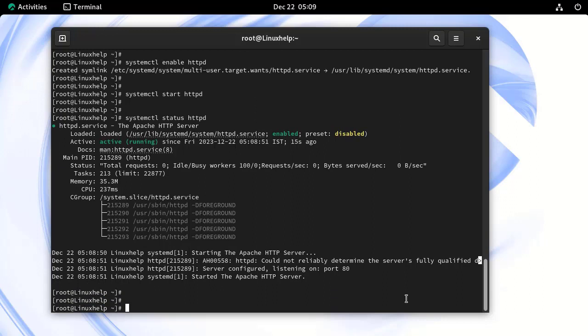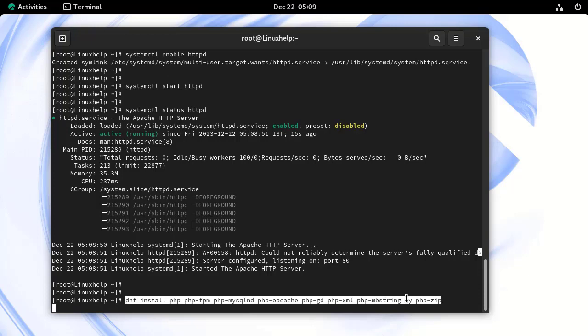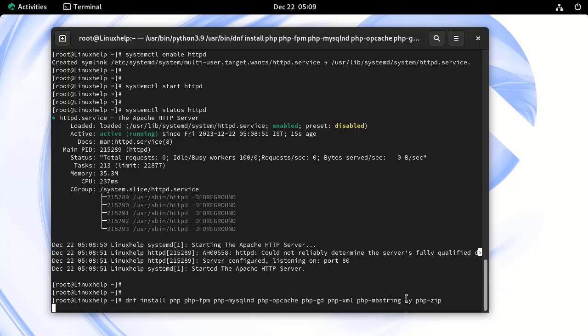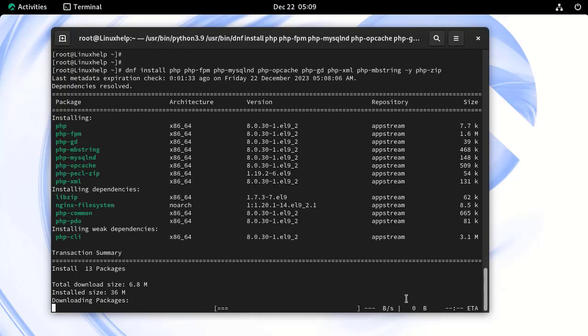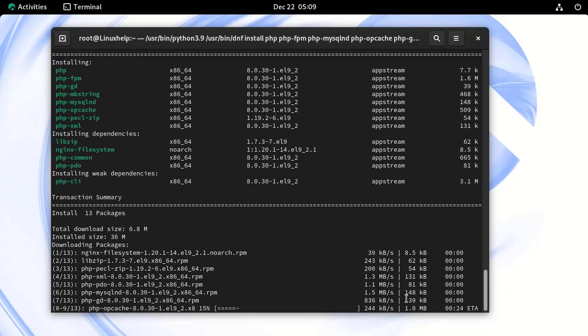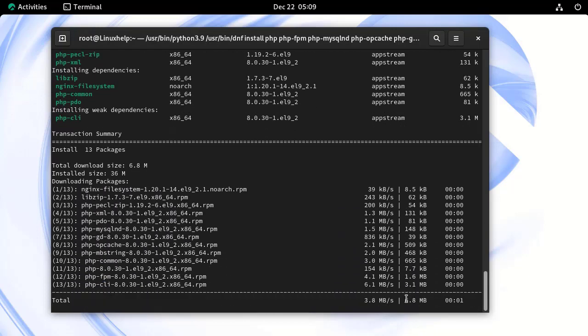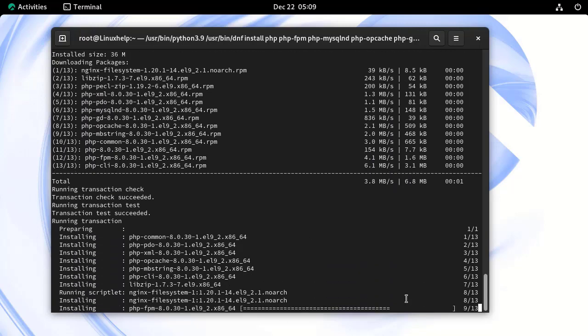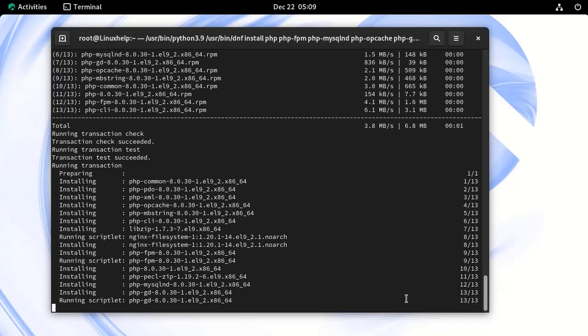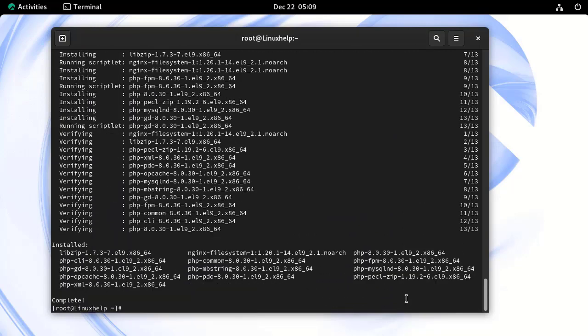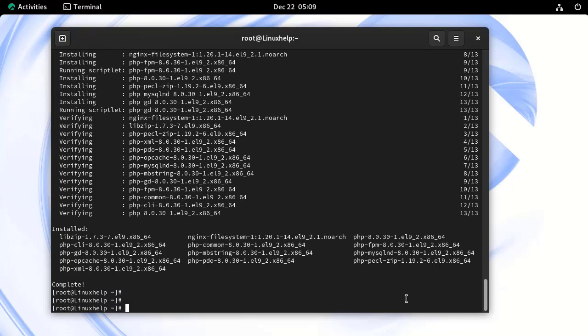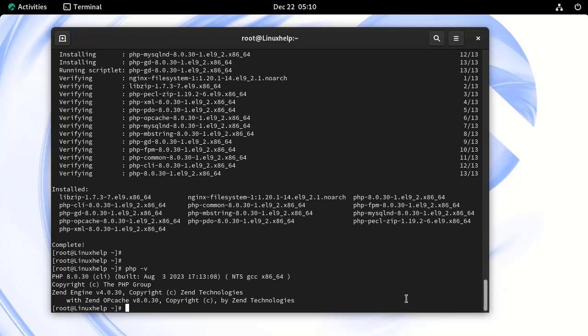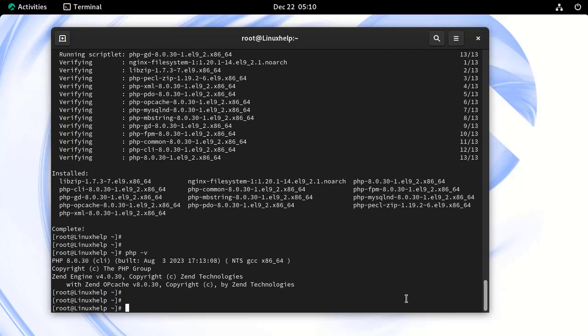Next, install PHP and its modules by using the following command. The PHP has been installed successfully. Now, check the installed PHP version by using the following command. Our PHP version is 8.0.30.